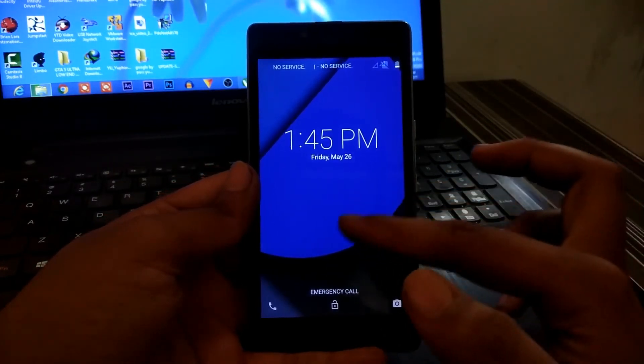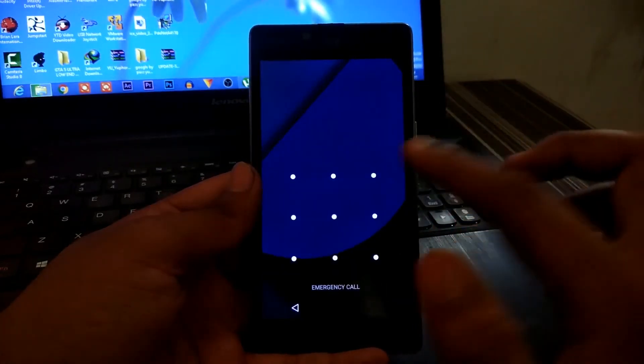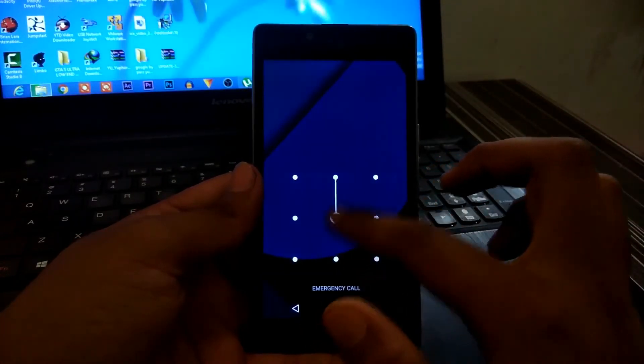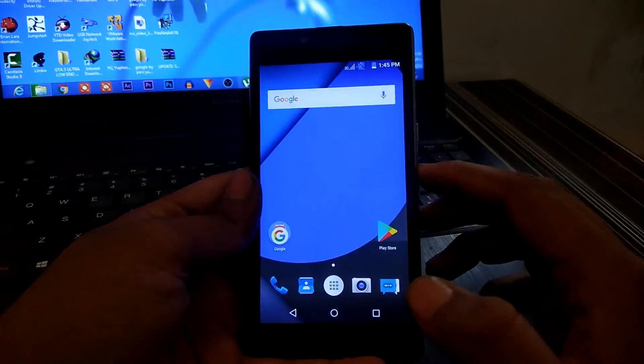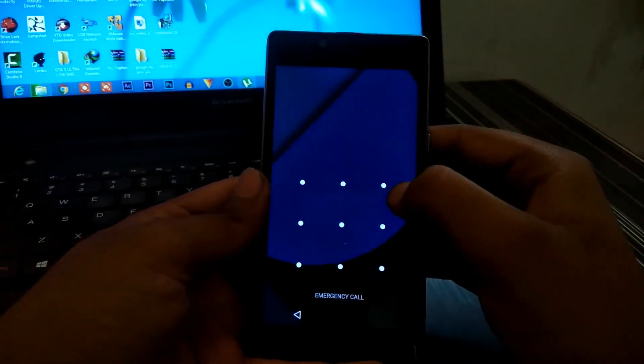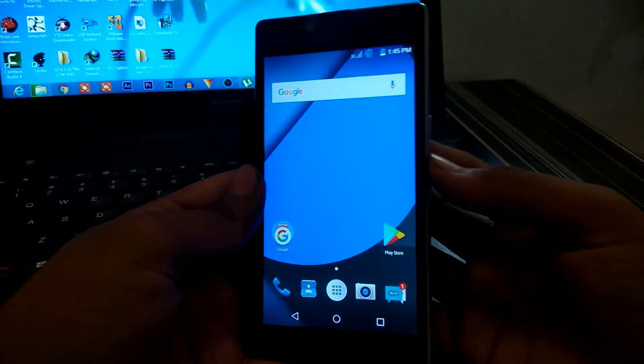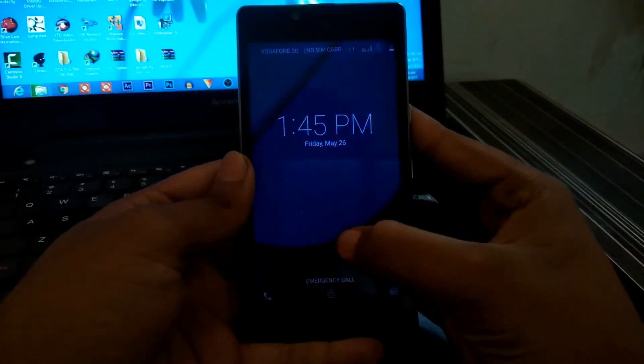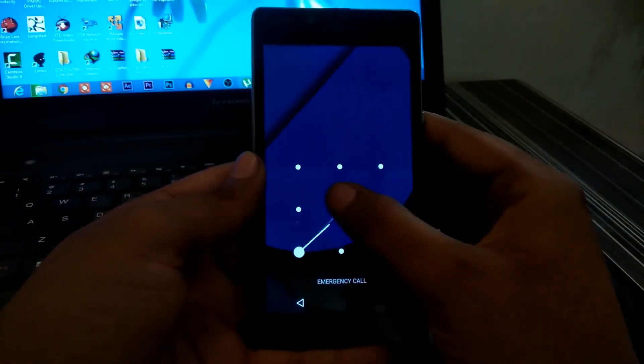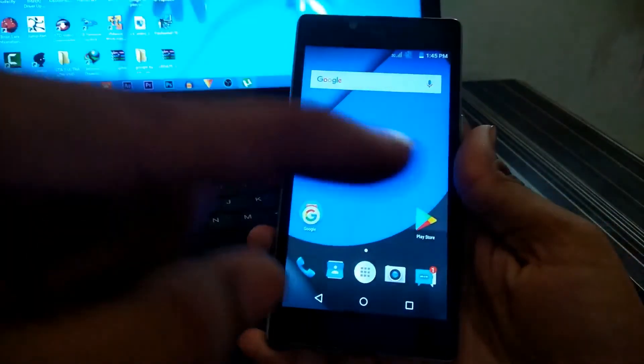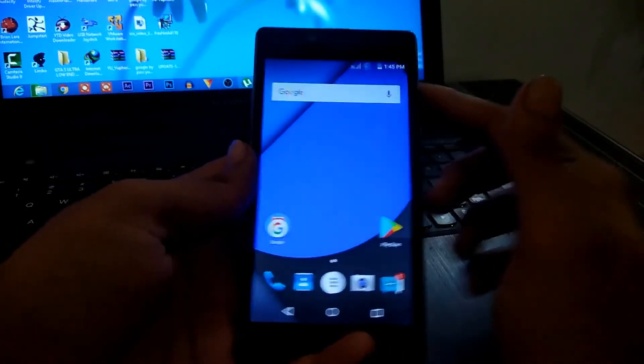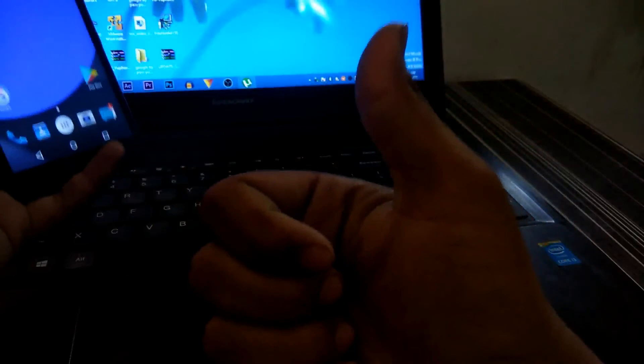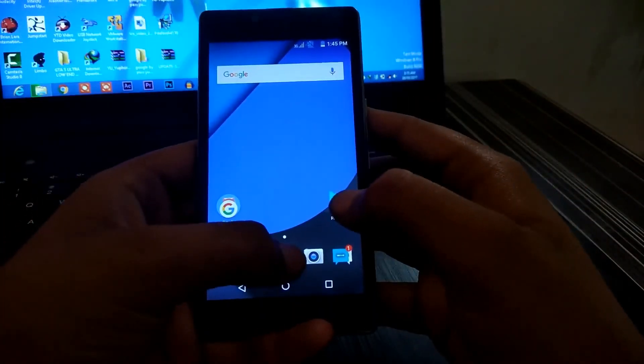So guys, I've unlocked this phone. Any pattern will work now. You can see any pattern will open the phone. You don't need the original pattern to unlock your phone. Thank you guys for watching. Please subscribe to my channel, watch my next video, and give a big thumbs up for this method.